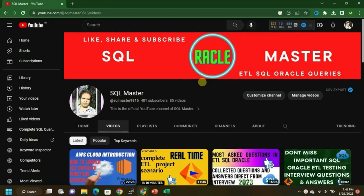Hi friends, good evening, welcome to SQL Master YouTube channel. I'm Manju, and today in this video I'm going to discuss end-to-end ETL tester duties — what exactly an ETL tester does the whole day. Kindly subscribe to my channel. This video will be informative and helpful for you to face interviews, because some people only partially know what an ETL tester does, their responsibilities, and everything included in ETL testing.